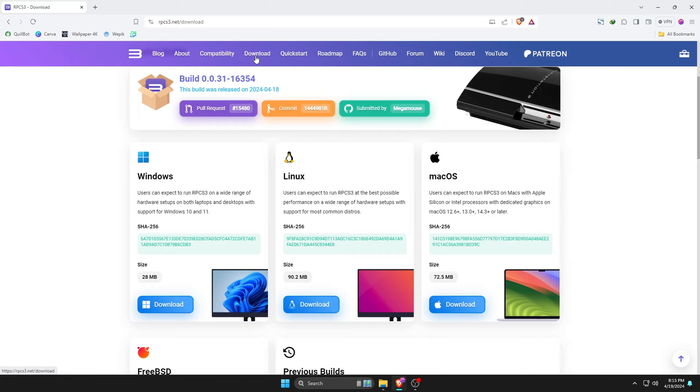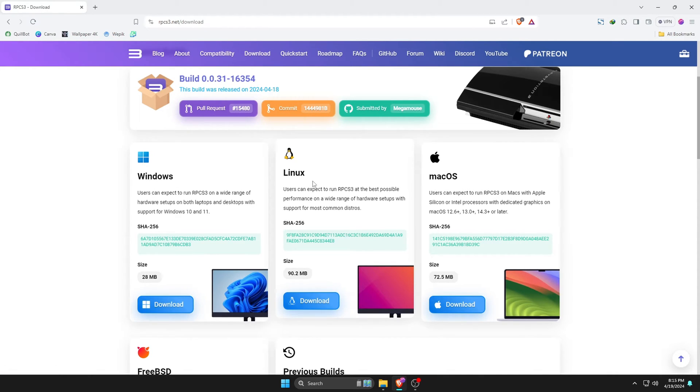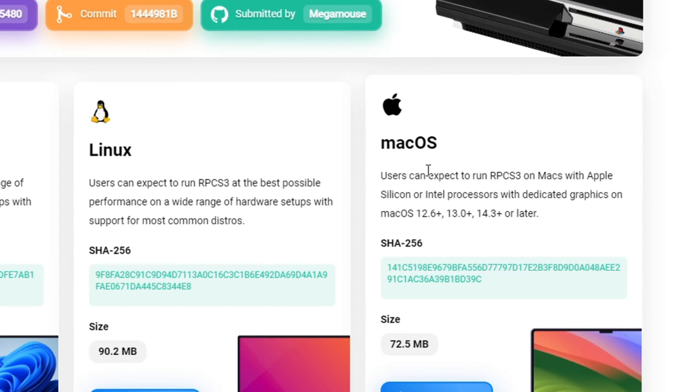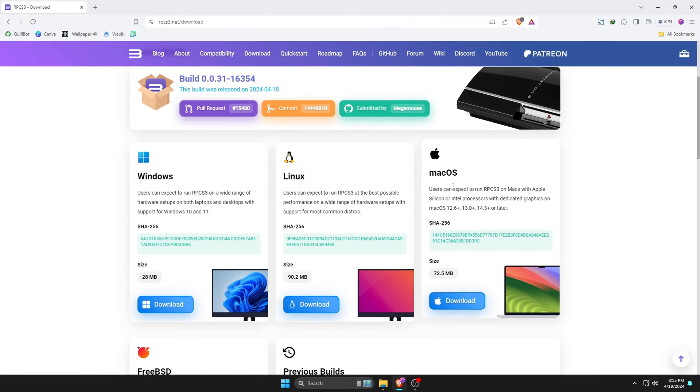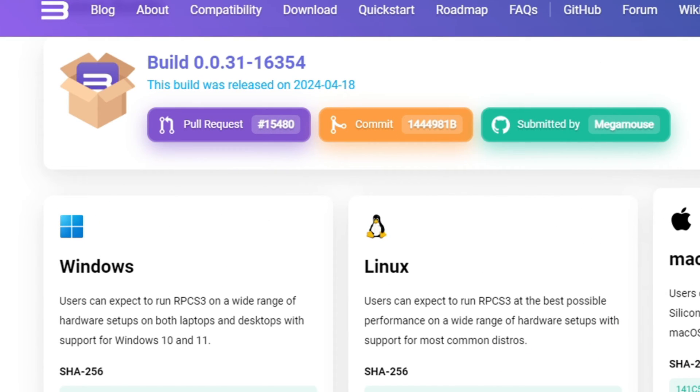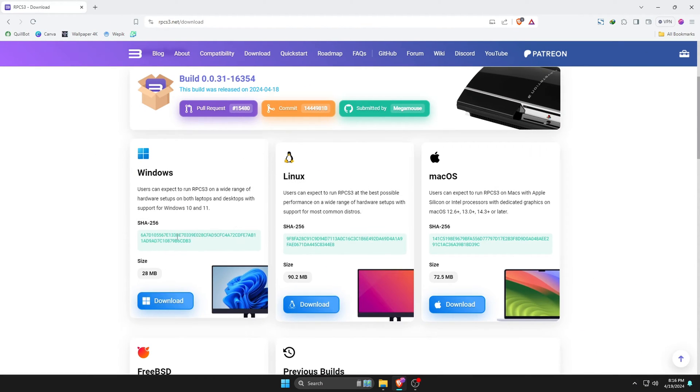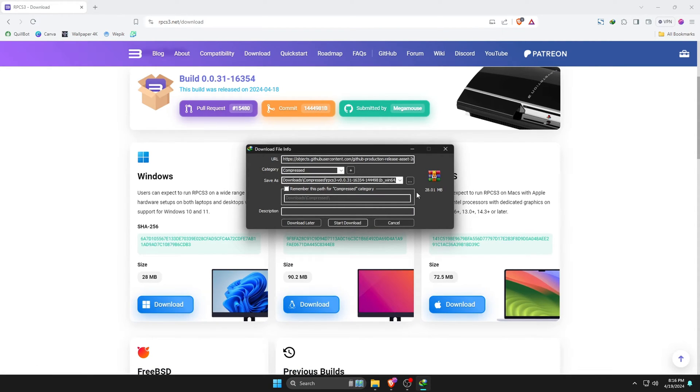You will find all the operating systems. You can see that RPCS3 is available on Windows, Mac OS, as well as Linux operating systems. You can see its current version here. So download the emulator according to your operating system. I'm going to install it on my Windows machine, so I'm clicking on the download button below the Windows section.